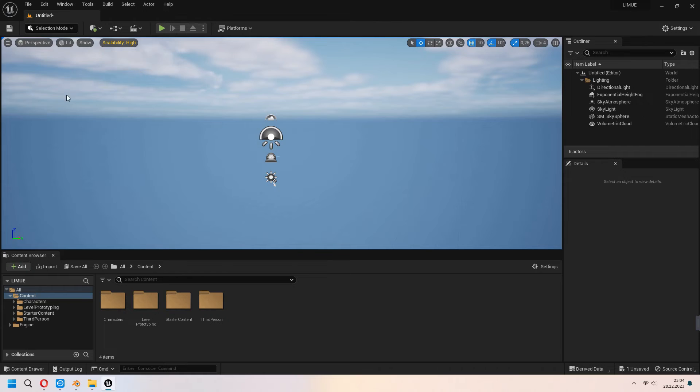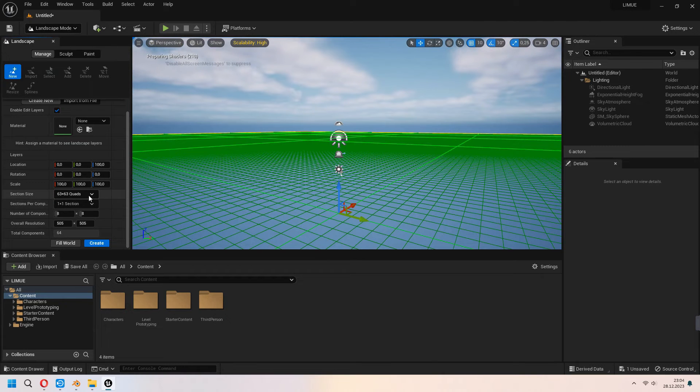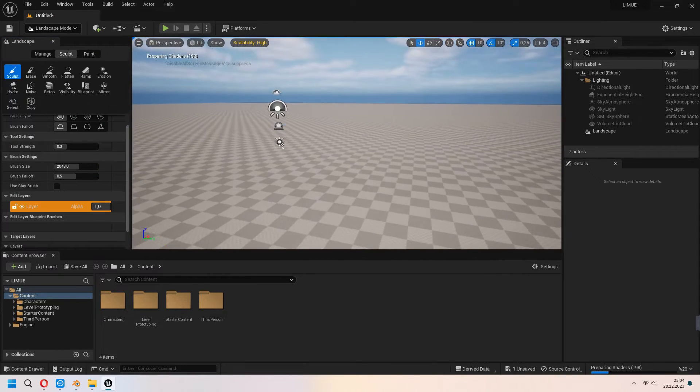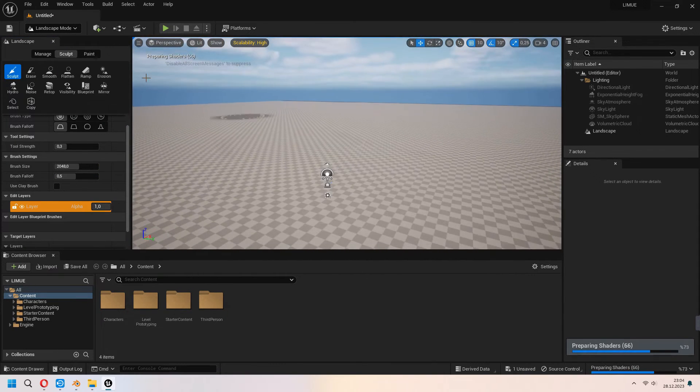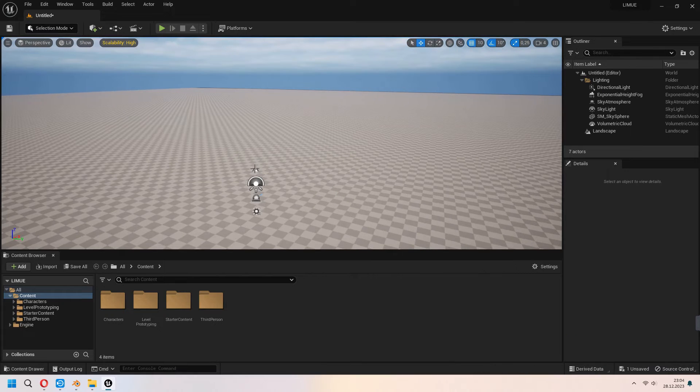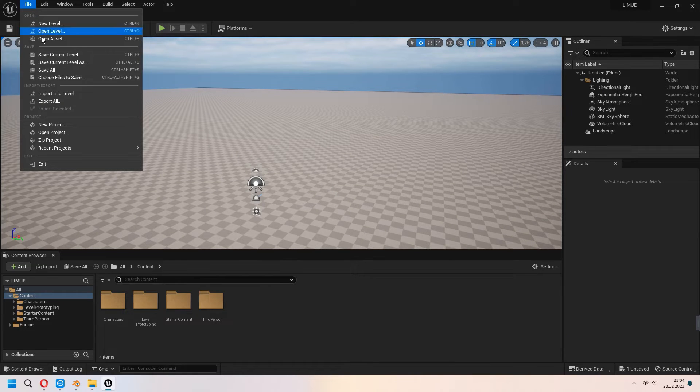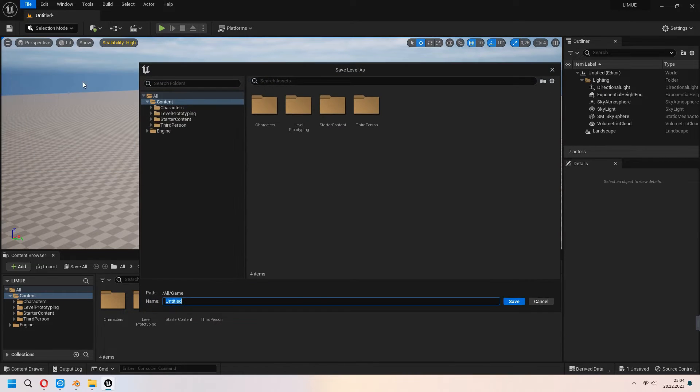Choose the landscape mode and as a default you can create. You can go file and save all. Give a new name for your level.